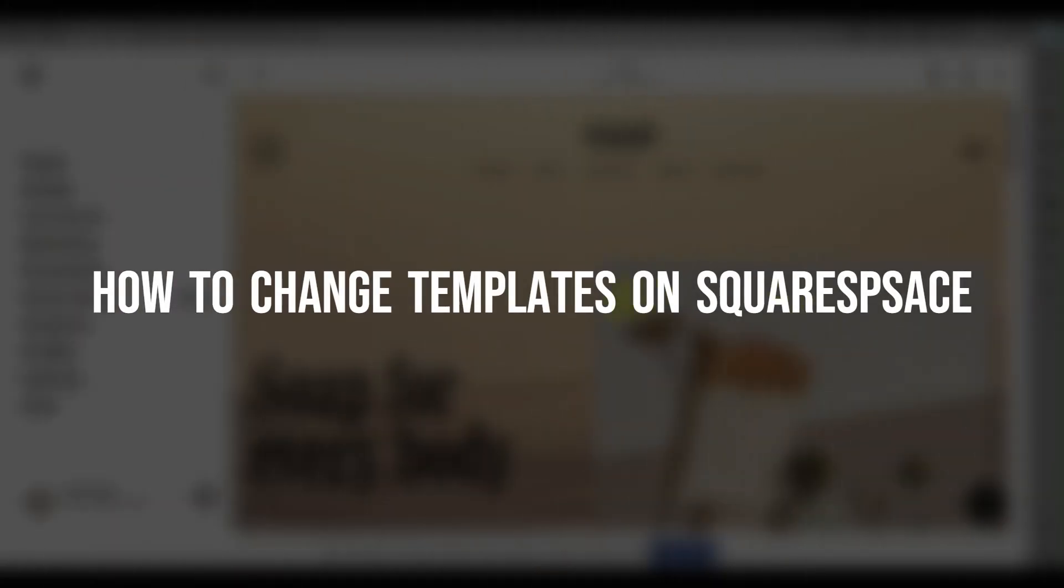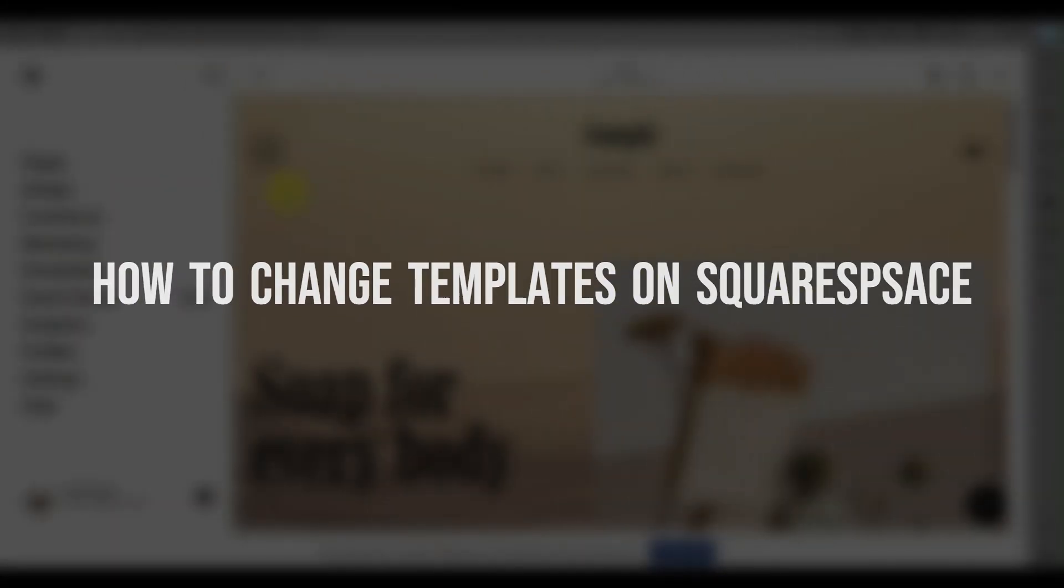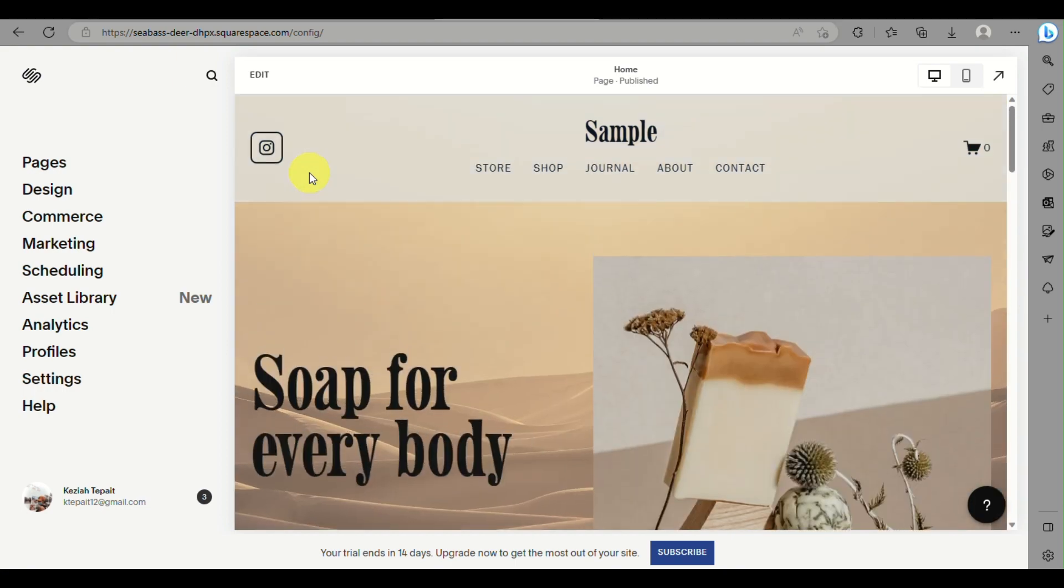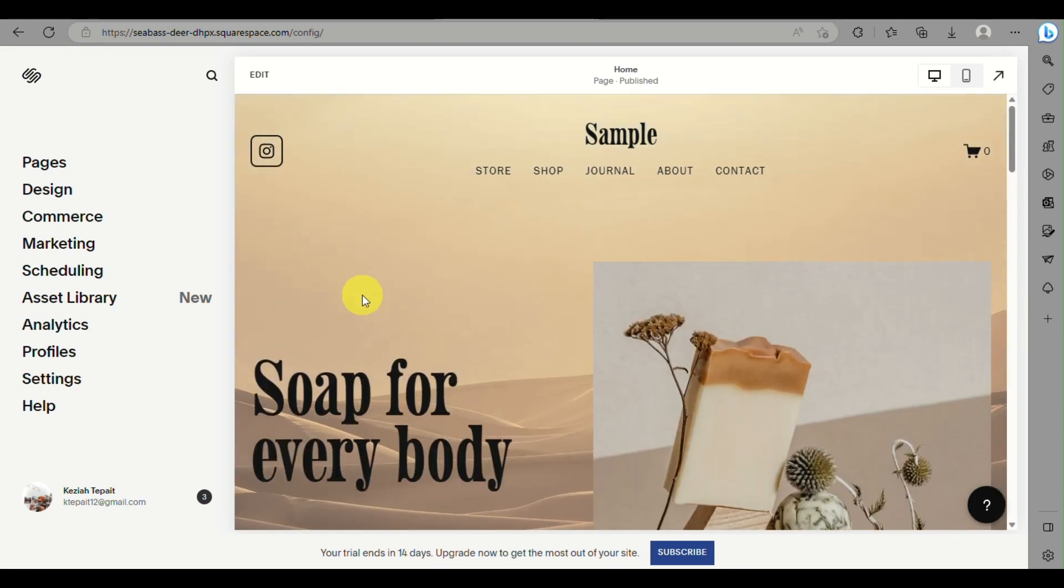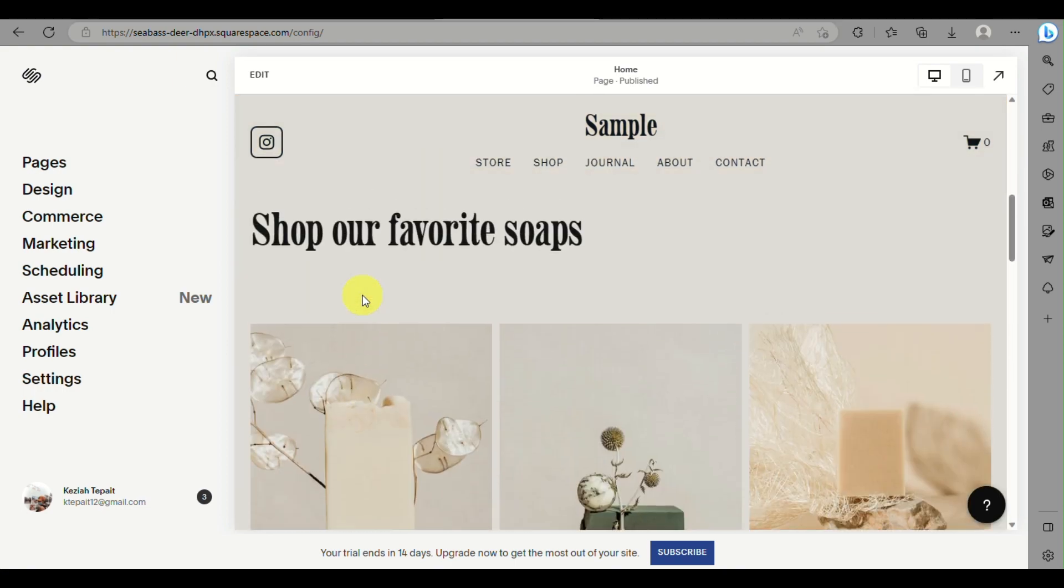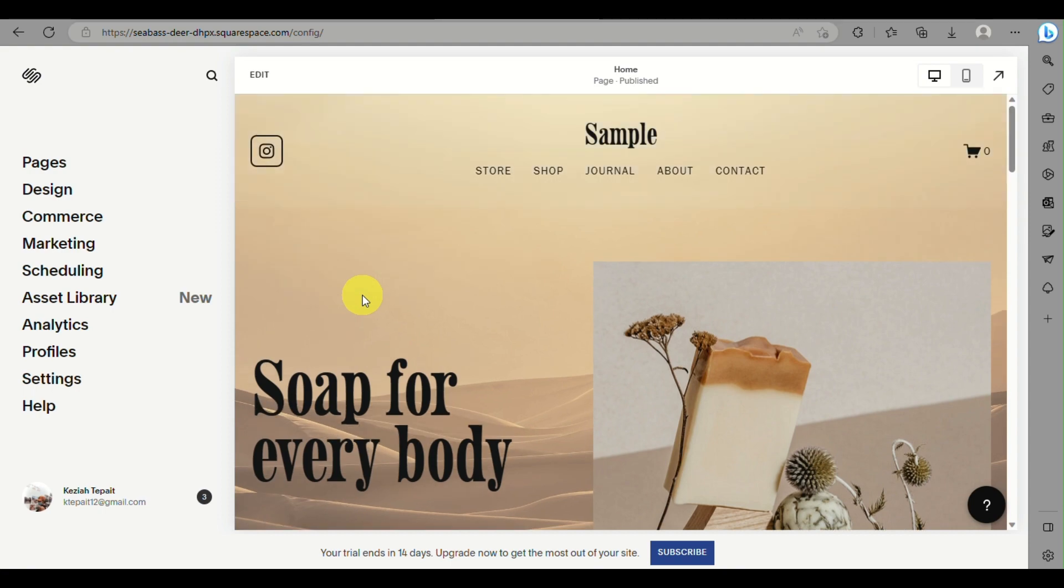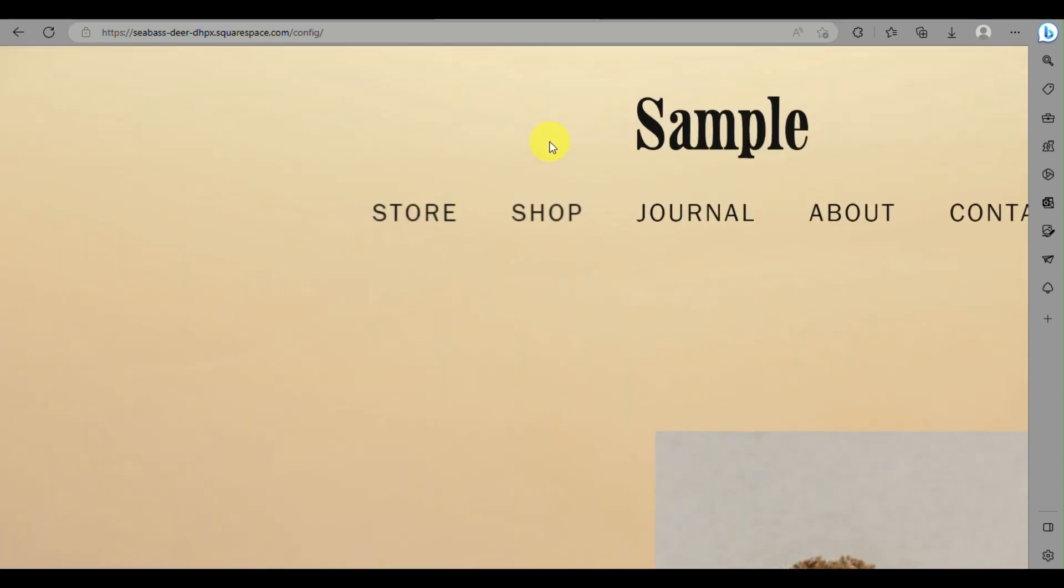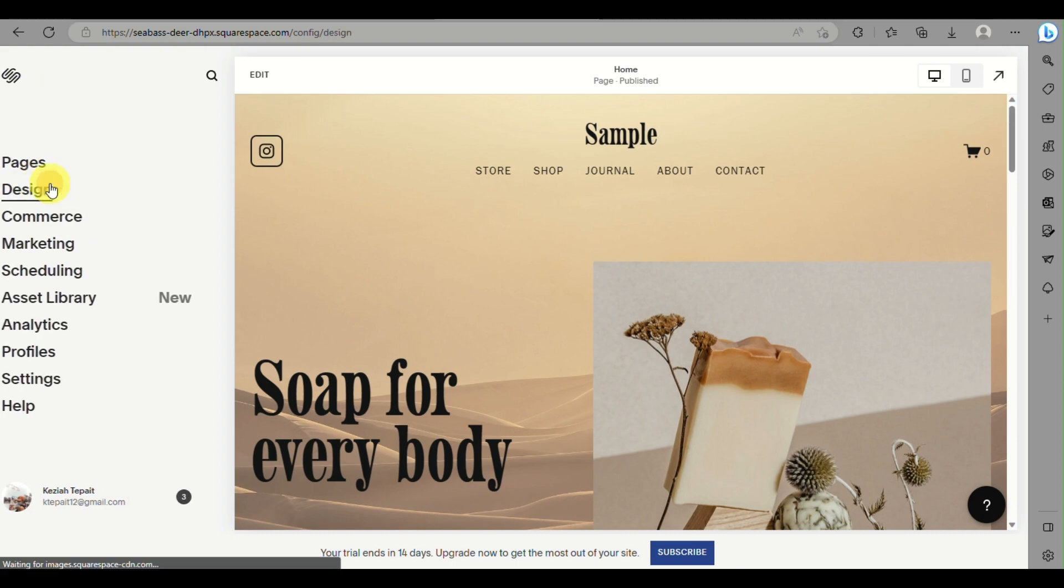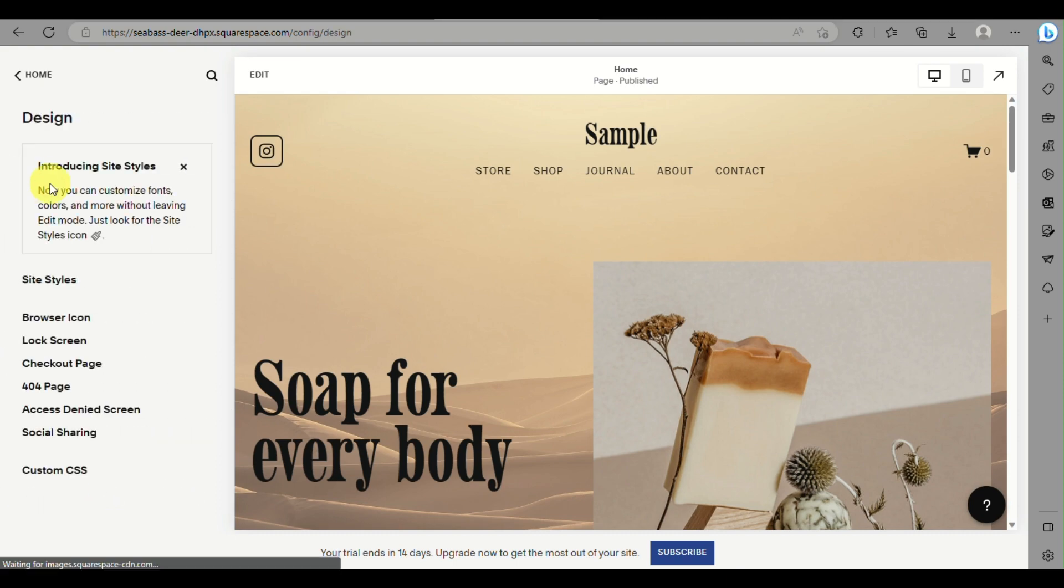How to change templates on Squarespace. Hi there, today we'll learn about how to change or modify the template that you have in Squarespace. What you can do with the current template you have on Squarespace—currently there's